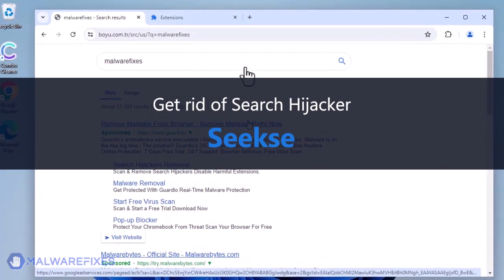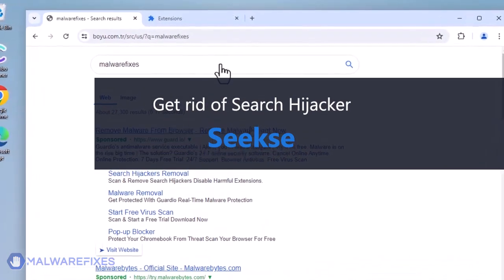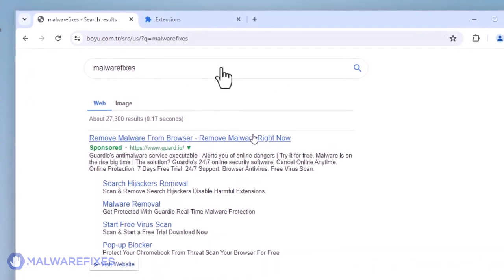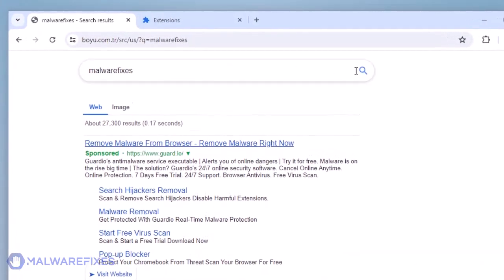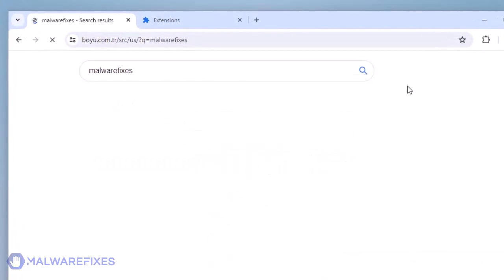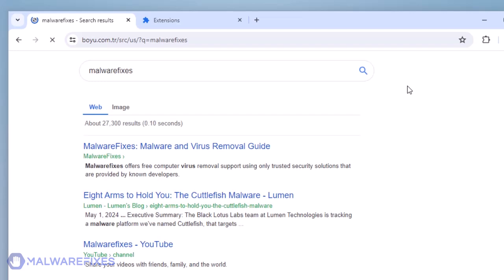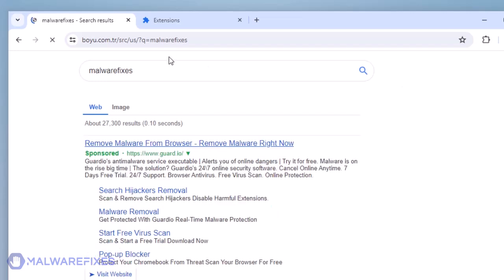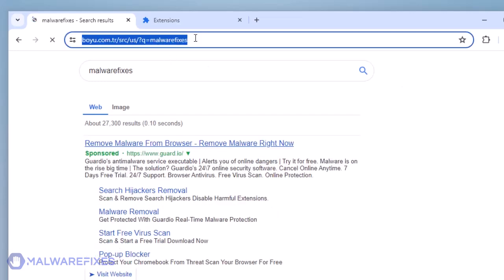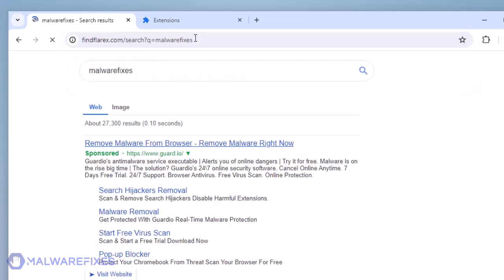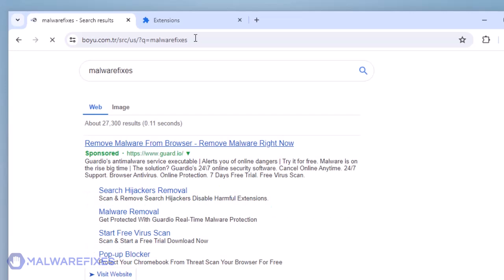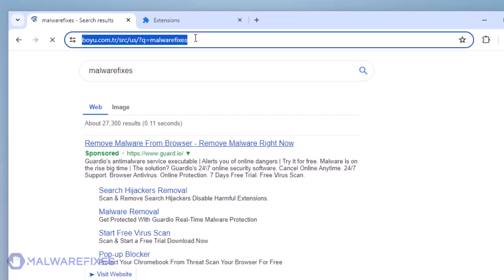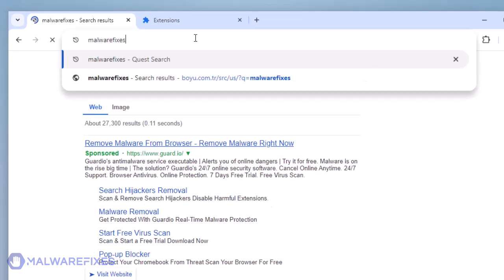SICSI is a suspicious Google Chrome extension that may execute unauthorized tasks once delivered to the computer. It may alter the internet browser program's default search settings. This malware is able to set the domain boyu.com.tr as the main search provider.